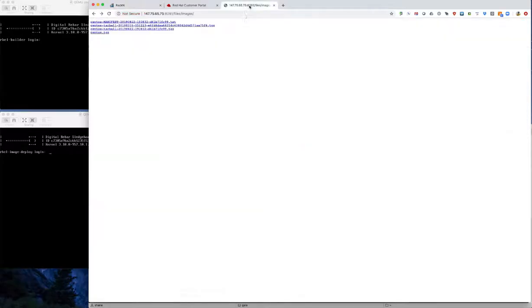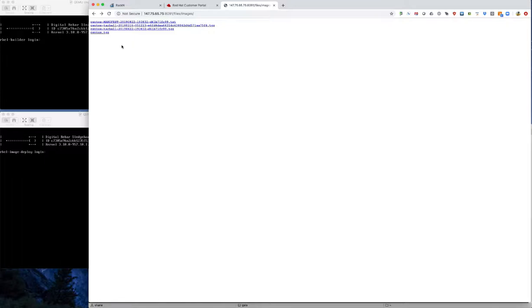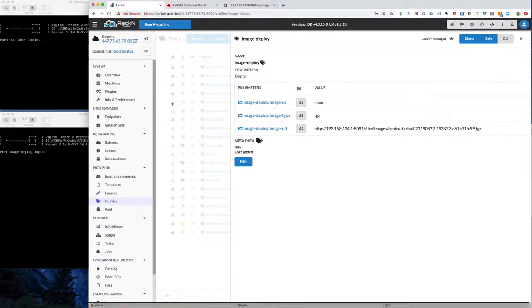Speaking of the image, on the file server we have the files and images section. Refreshing this shows there is no rail image here yet. This is where the image will be uploaded once it's done and completed for deployment, and that path will become the path in the image URL for deploying the image.